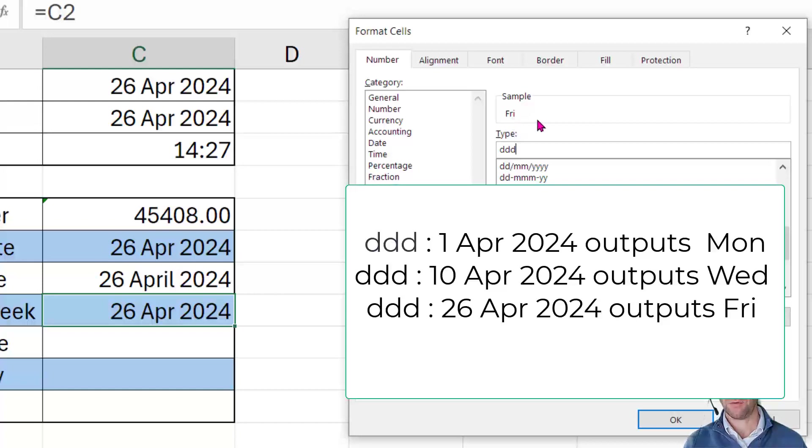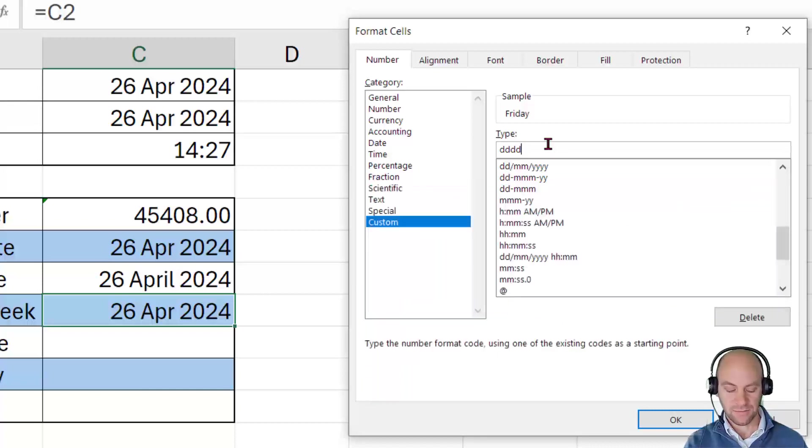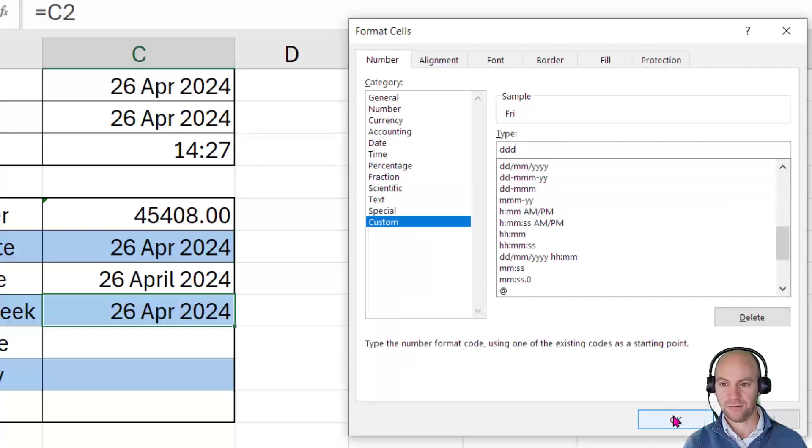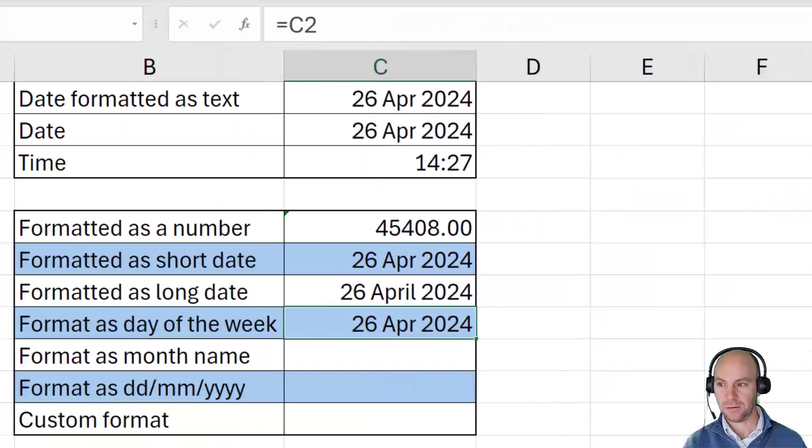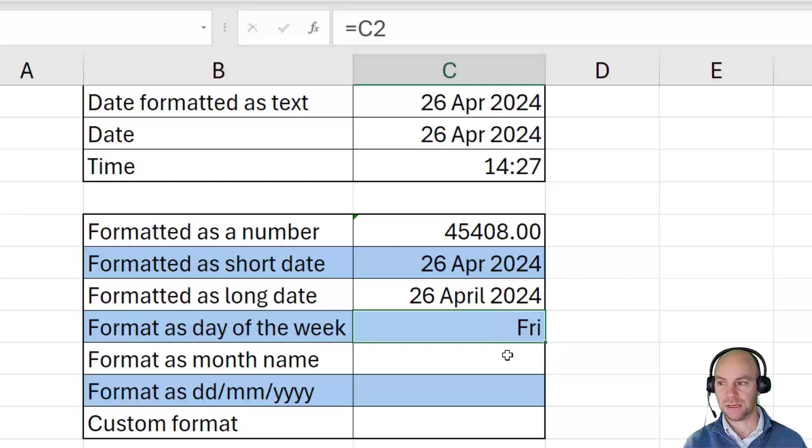And if I put in a fourth D, then it goes to the full Friday. So four Ds will show the unabbreviated day of the week. I'm going to leave it as three Ds. And if I click on OK now, we'll see that that has given us the abbreviated day of the week.